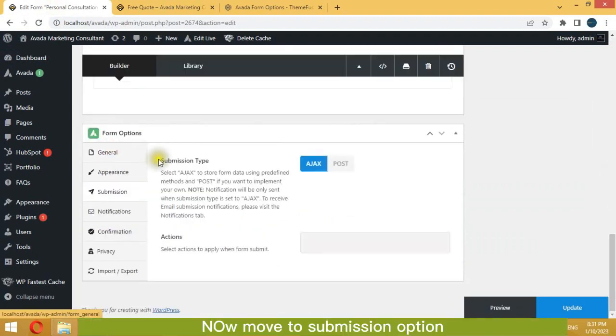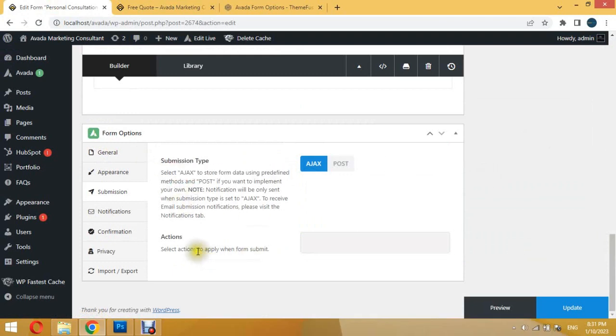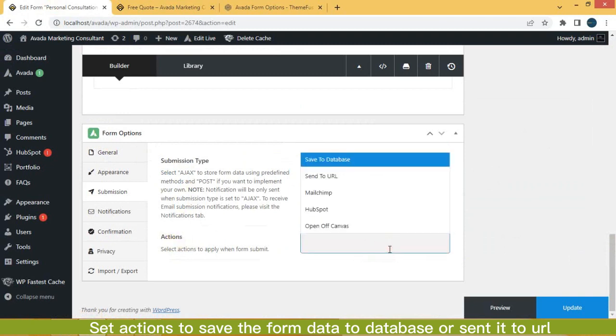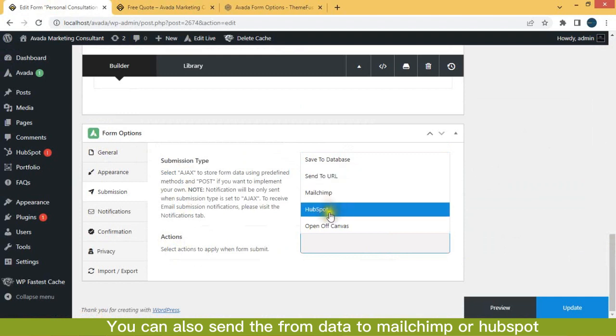Now move to submission option. Set actions to save the form data to database or send it to URL. You can also send the form data to Mailchimp or HubSpot.